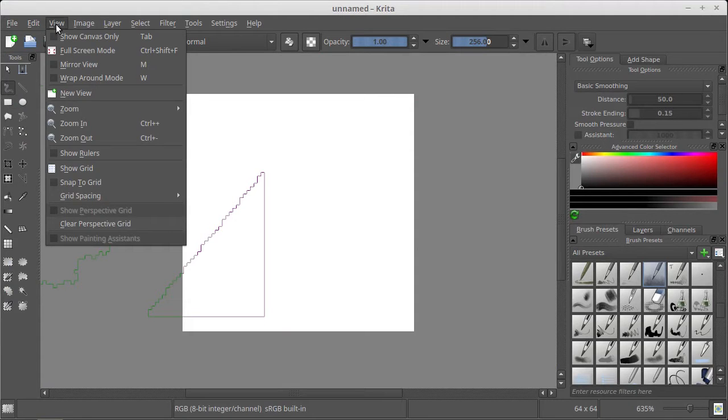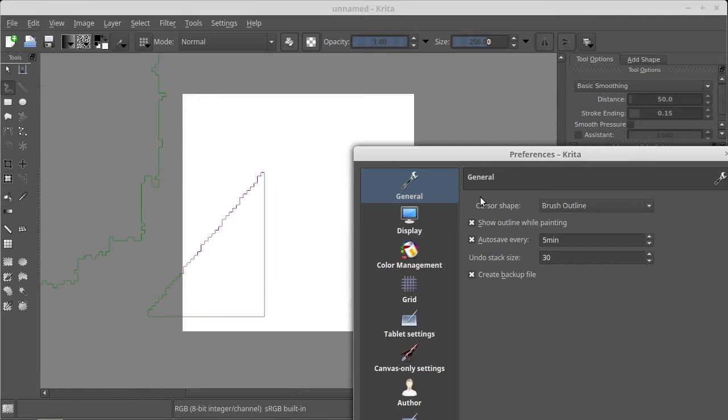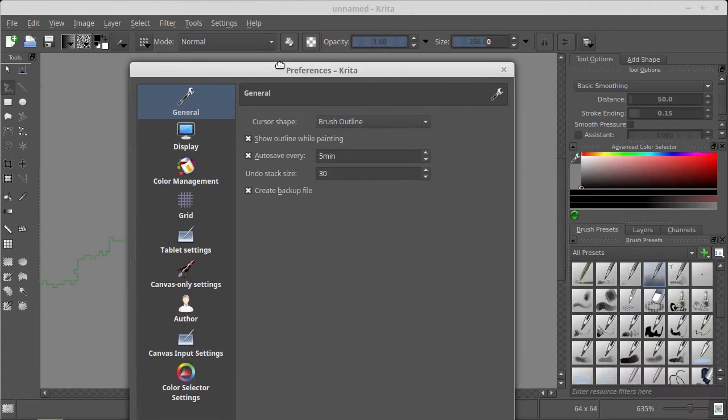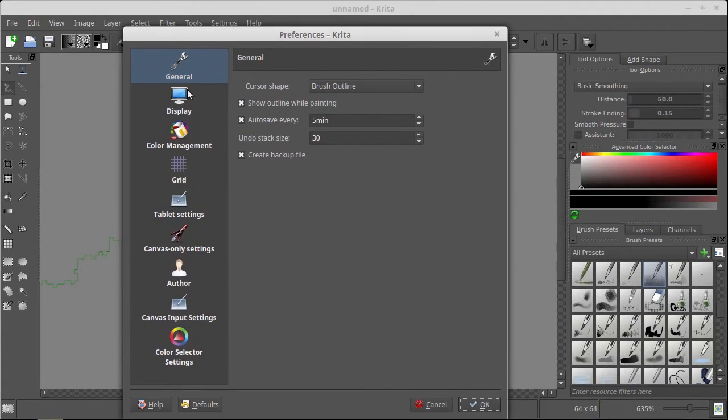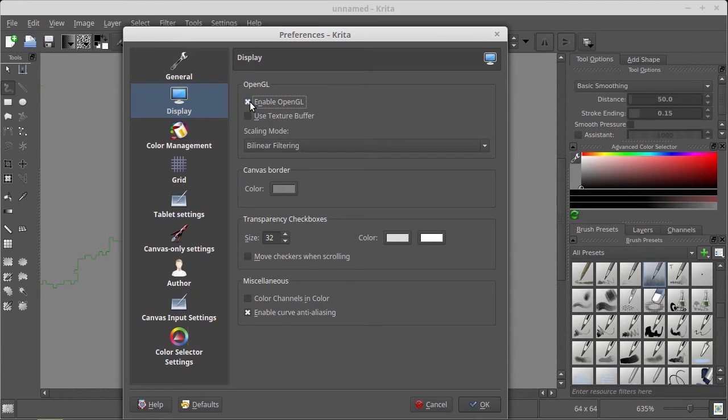Where are preferences? Settings, configure Krita. Yes, now there is display. You have to enable OpenGL.